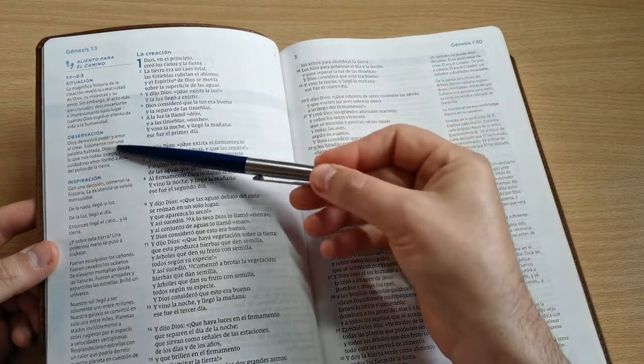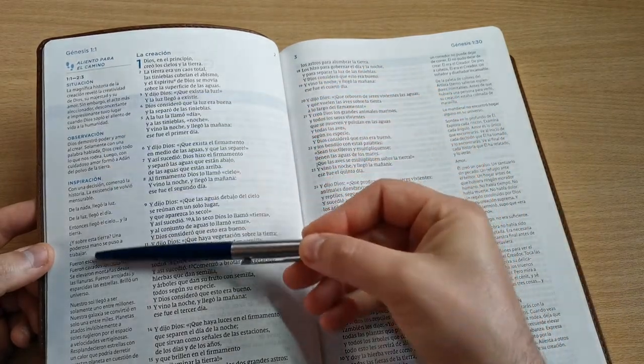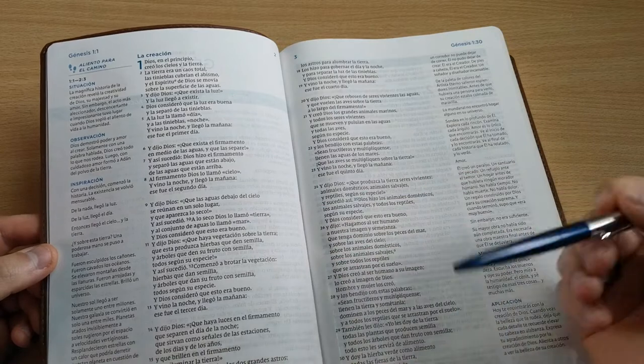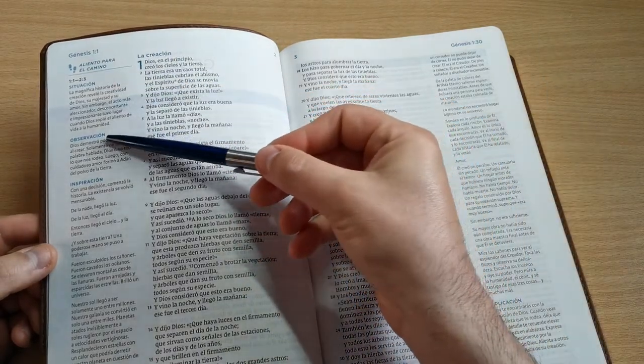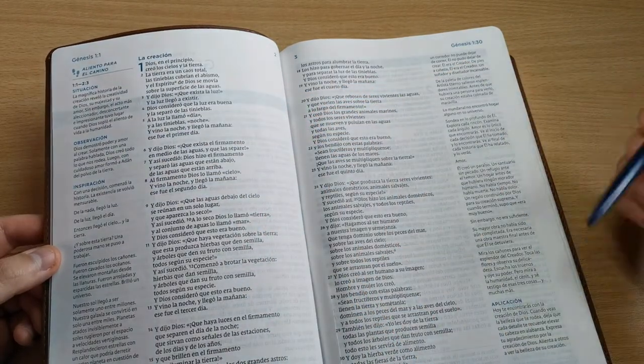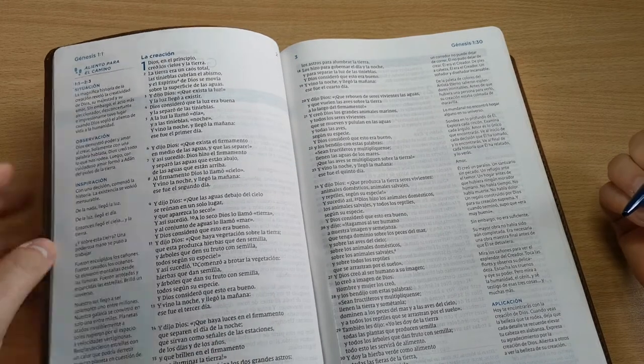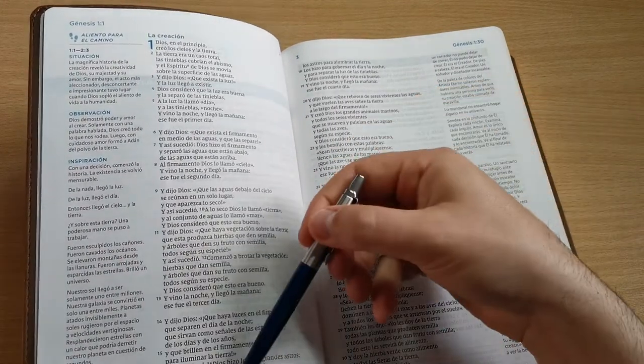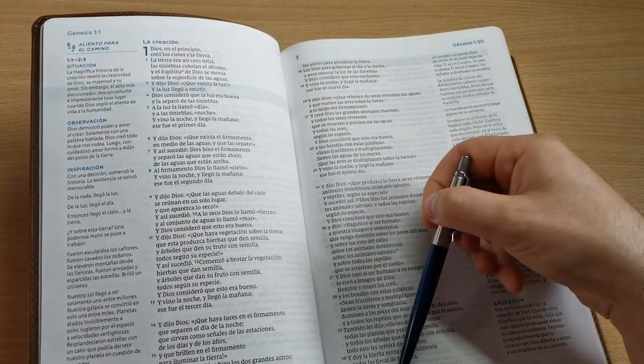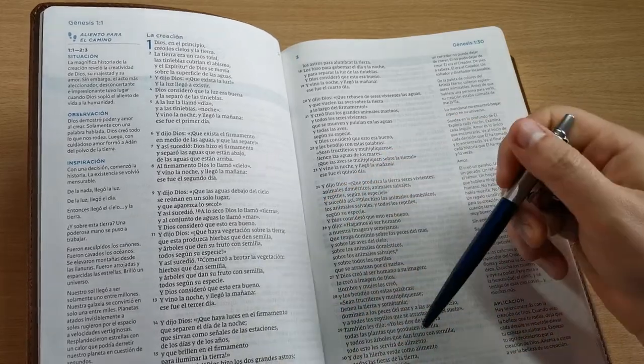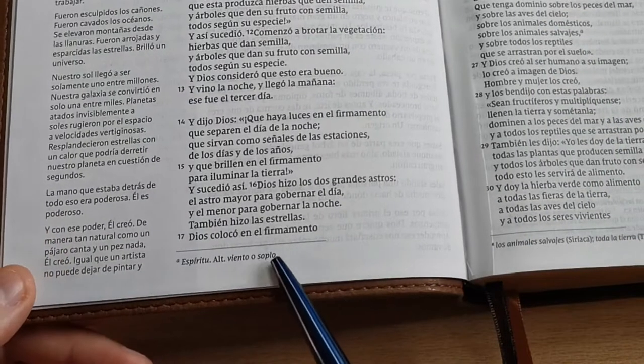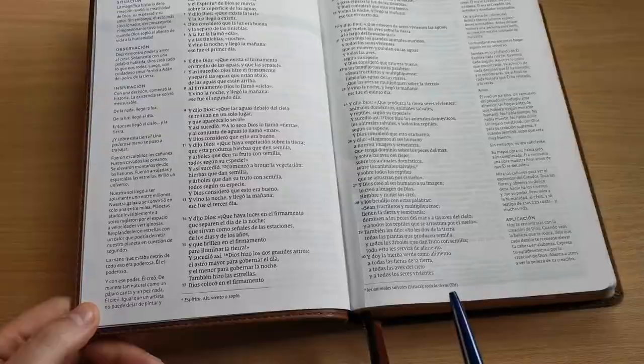We then have in the margins all this extra information we've been seeing, like situations, observations, inspiration, application, etc. And then below, at the bottom of the page, we're going to find the translators' notes.